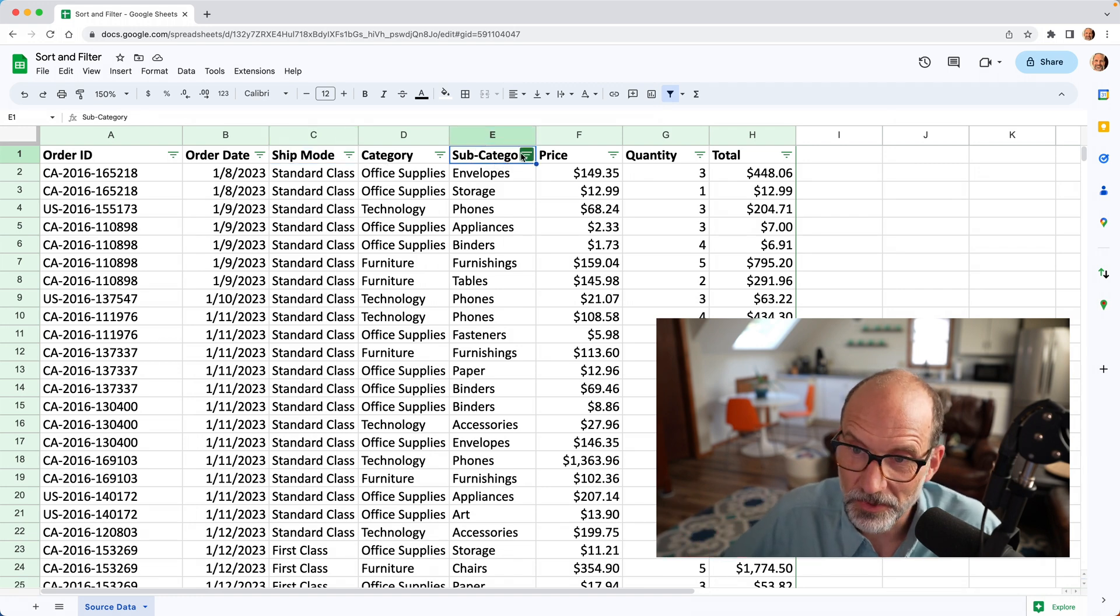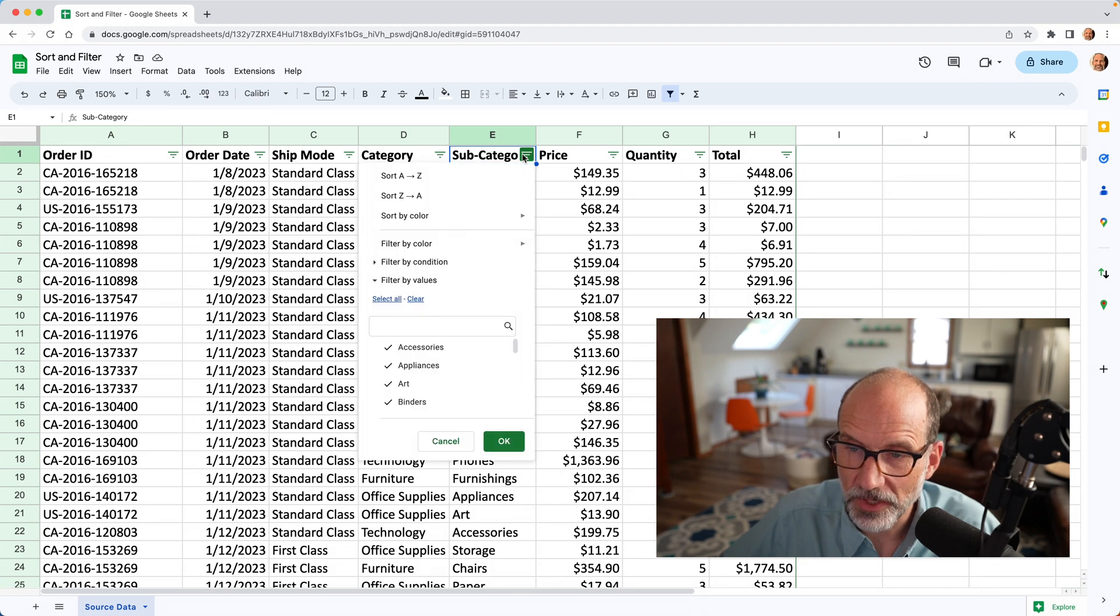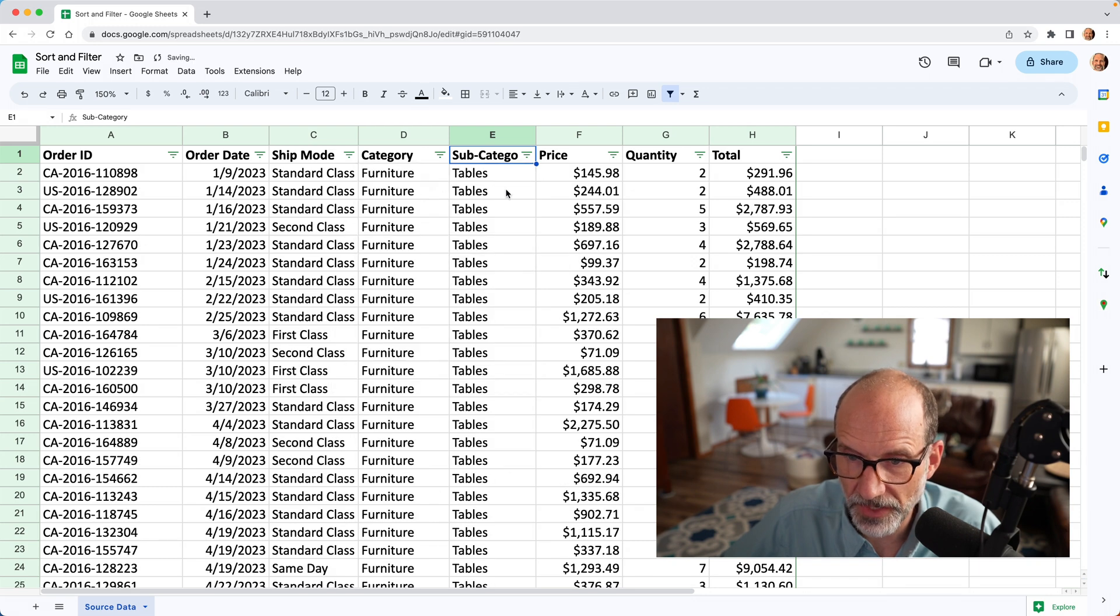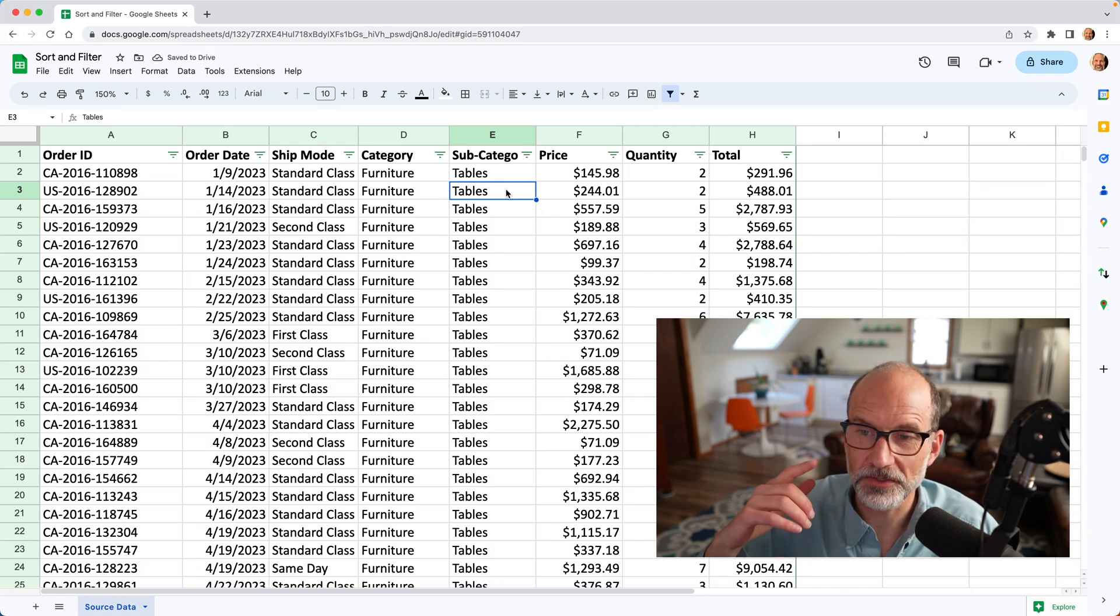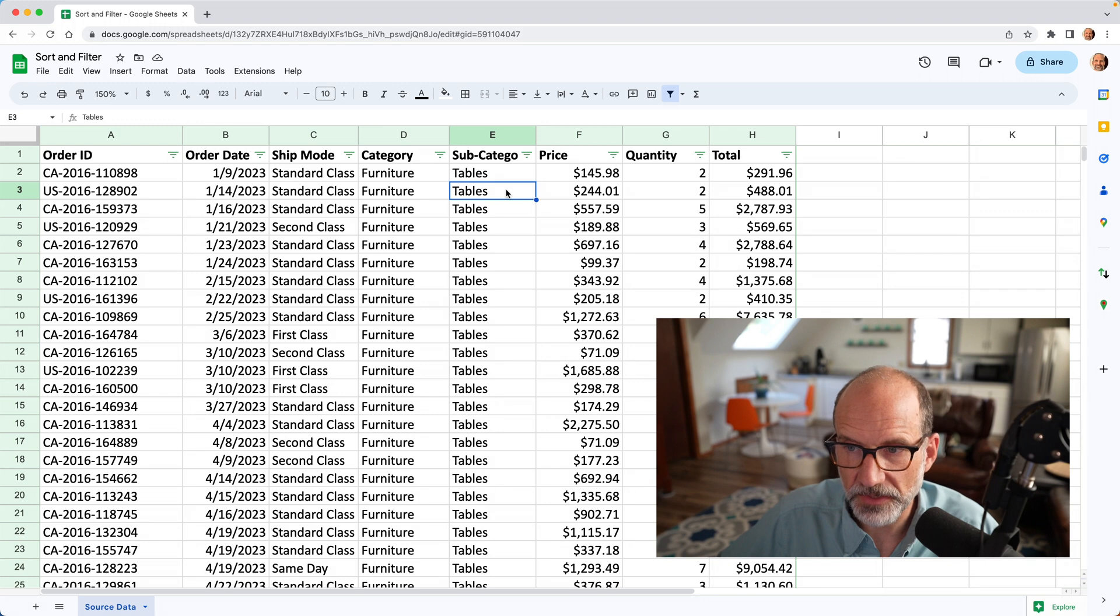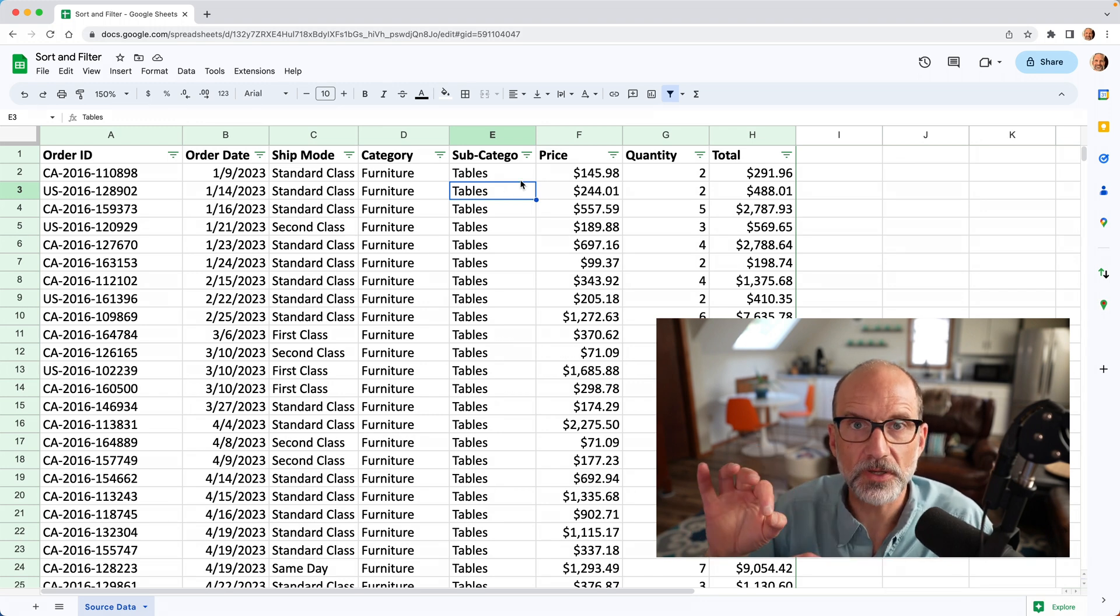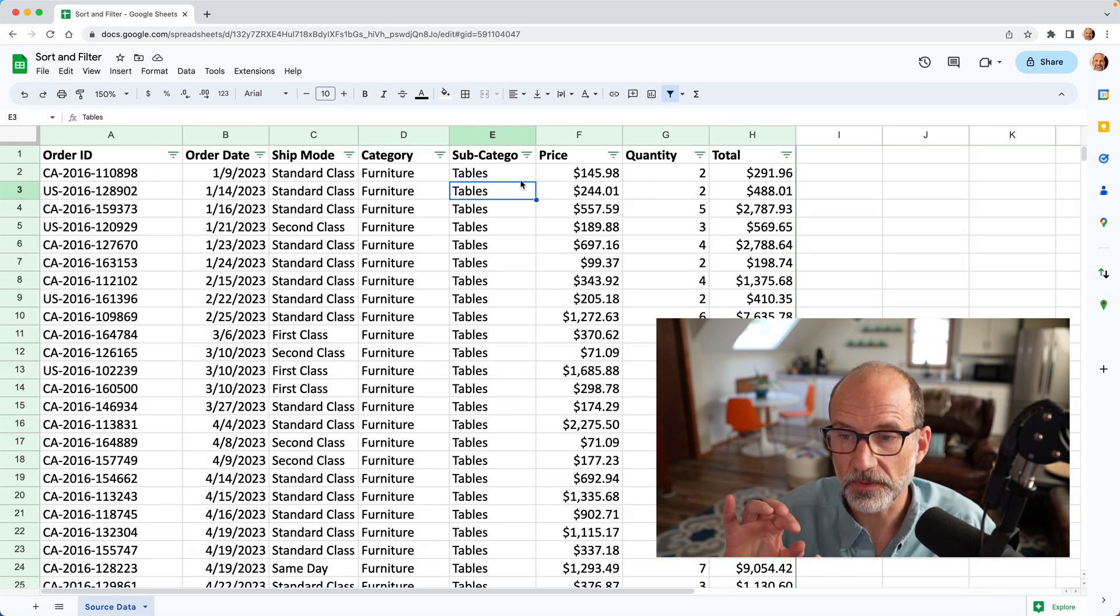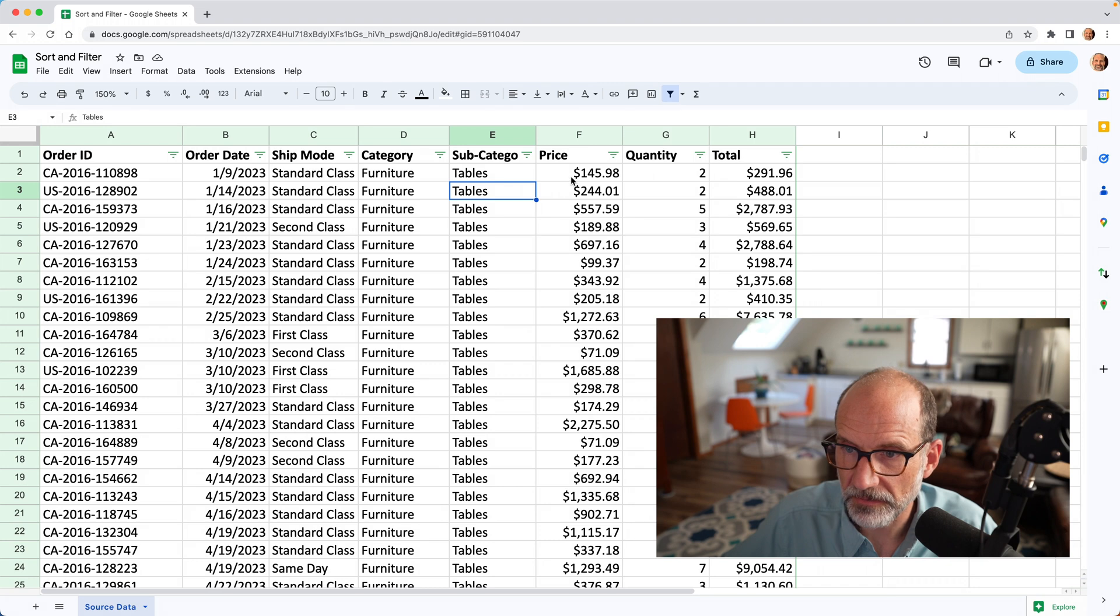And the easiest thing that you can do with a filter, we'll do this first, is to actually just do a sort. So this is why I never use sort because I turn on a filter and then I just use that to sort. Let's say we want to do it by subcategory. We click on this control and here you can do the same thing as a sort. So you can sort A to Z or Z to A. We'll just do that Z to A. There you go, leaves all of the data, just rearranges it.